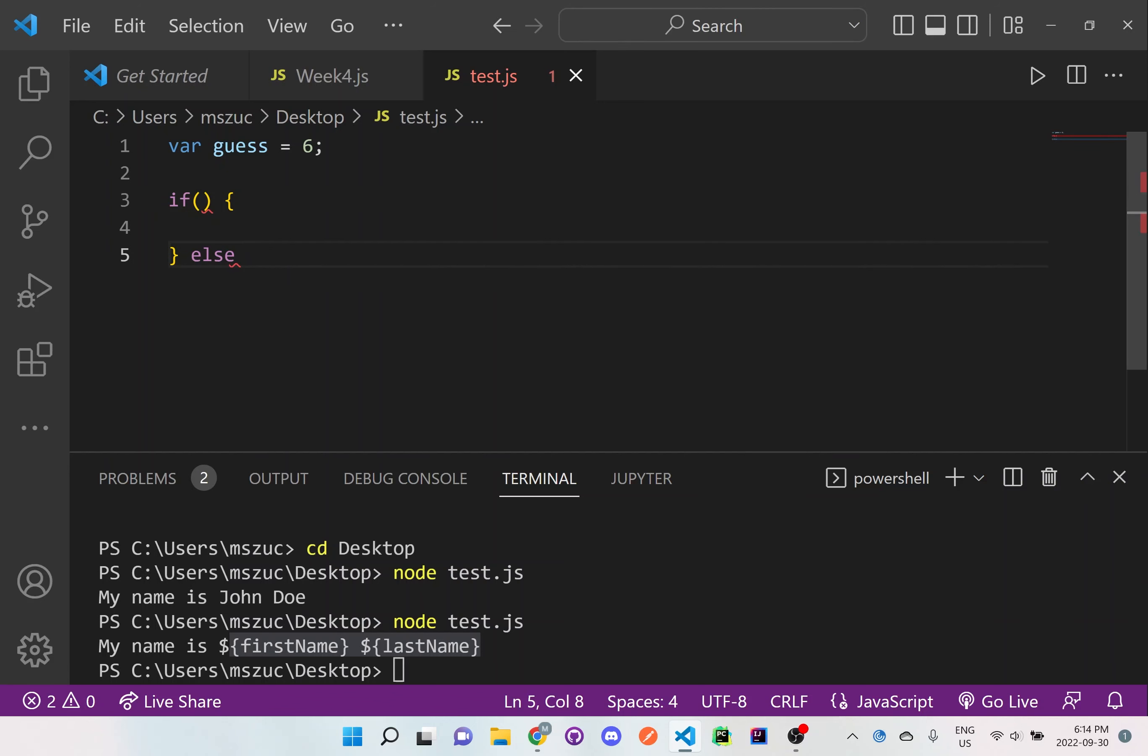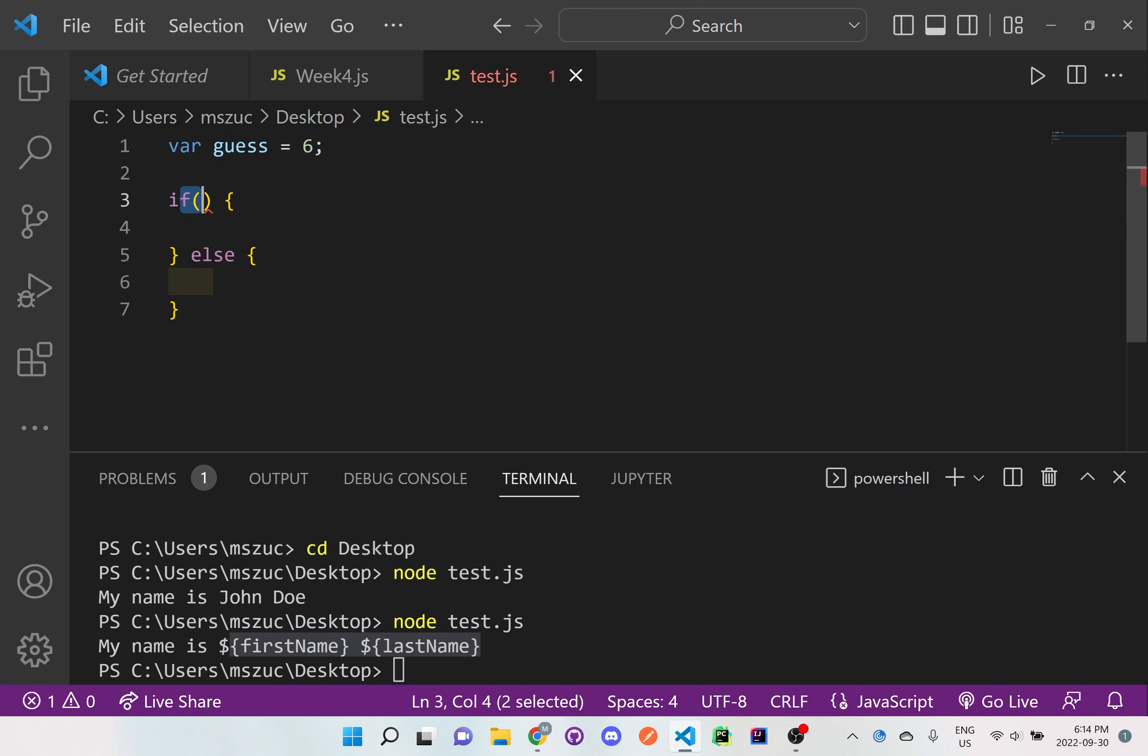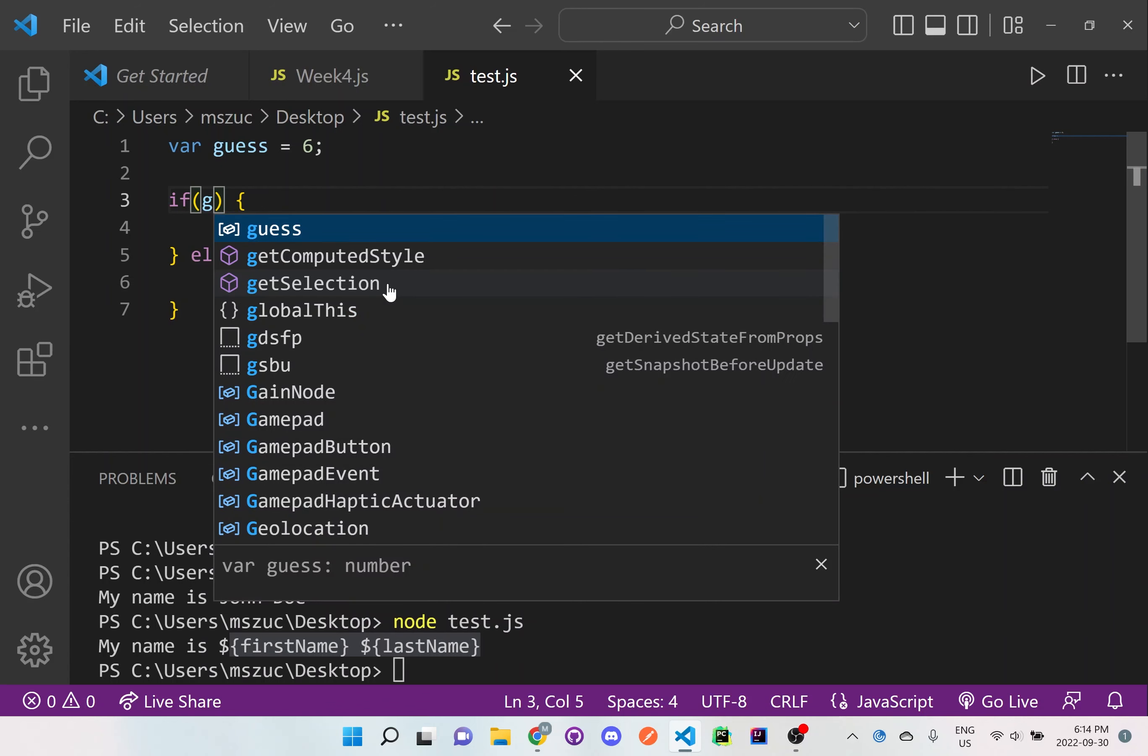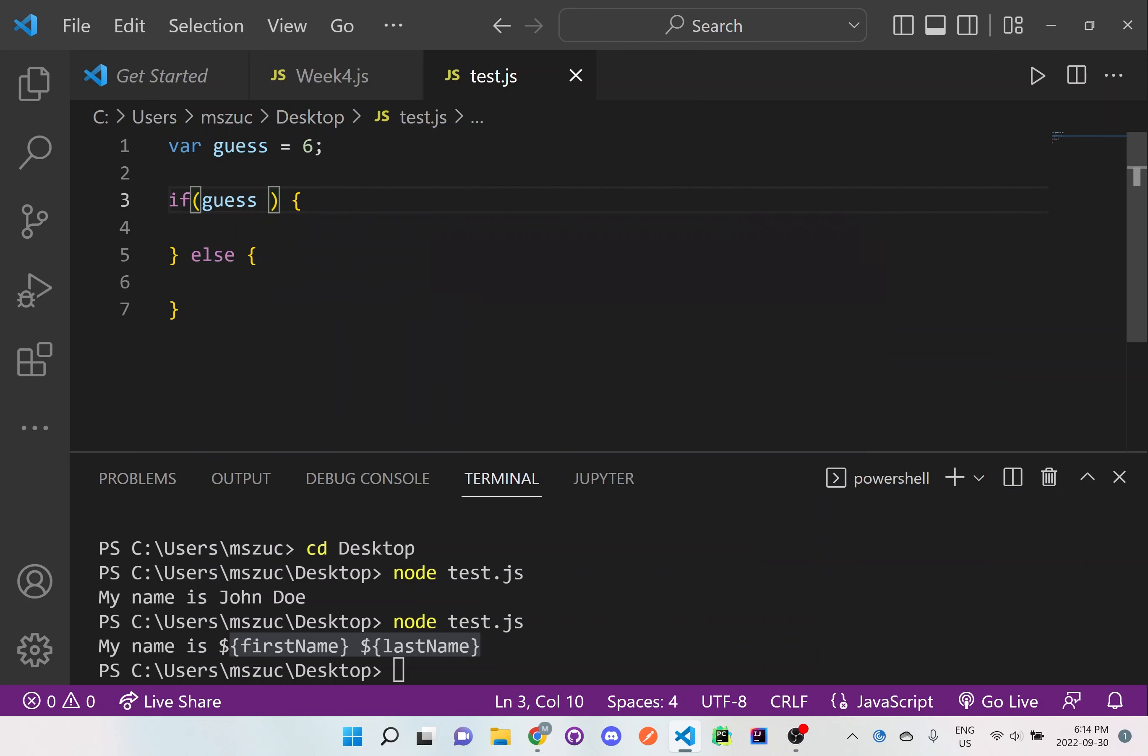And as a good practice, if you want to be a good developer, you should always have the else statement. But that's really a debate between web and software developers, but I would always recommend the else. But here in this if statement, we want to check to see if guess is equal to 6. So what we want to do is guess is equal to 6.